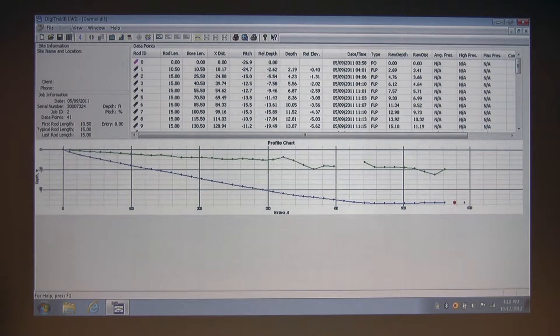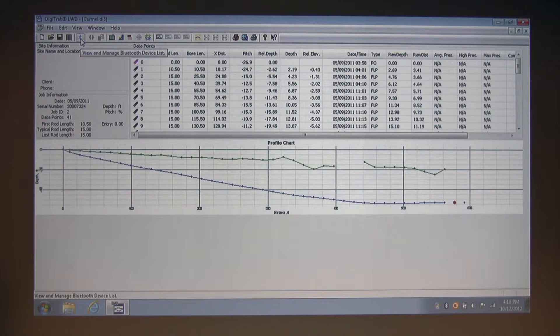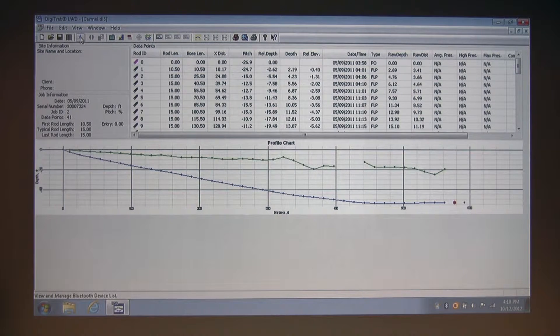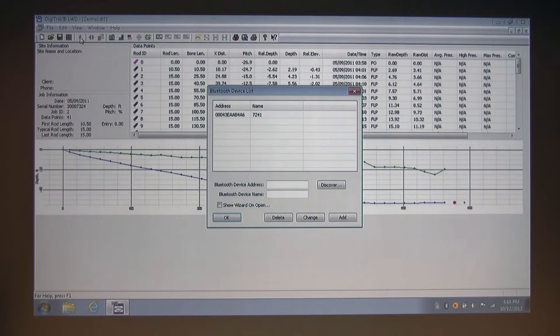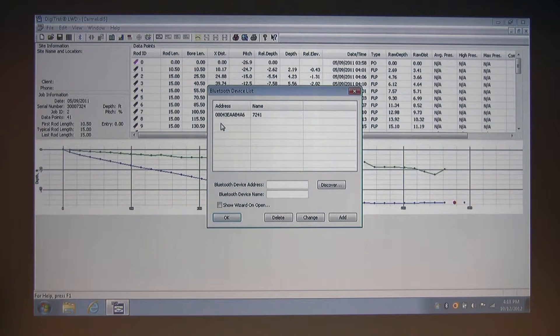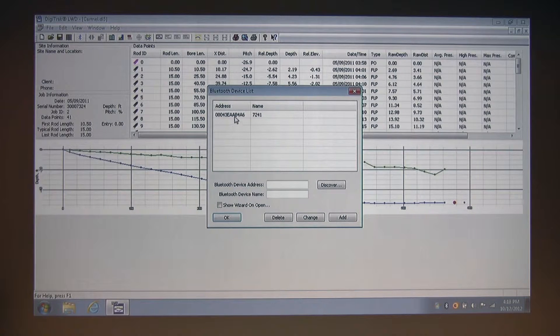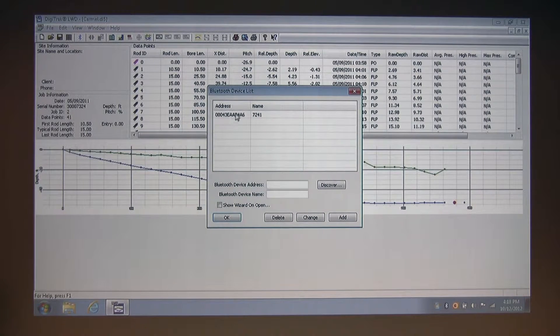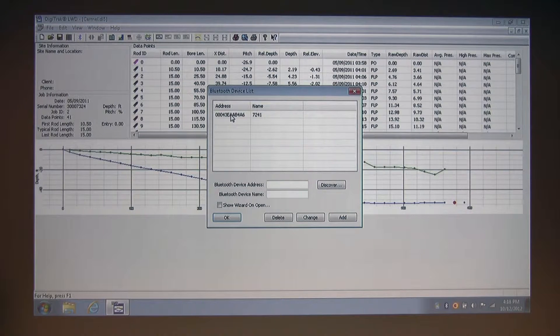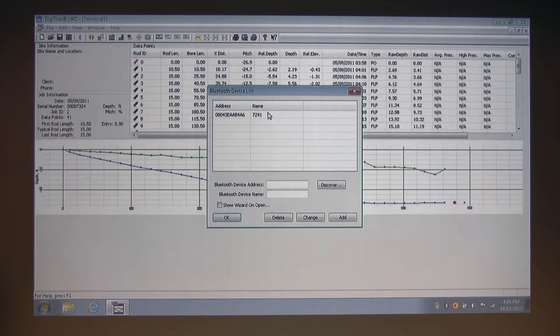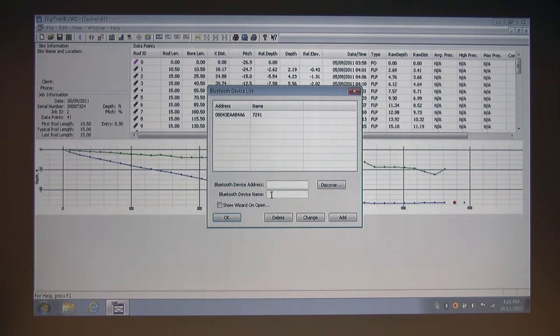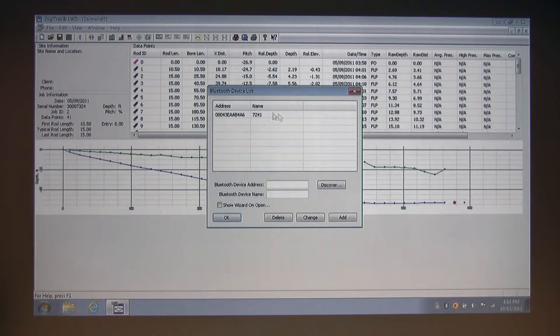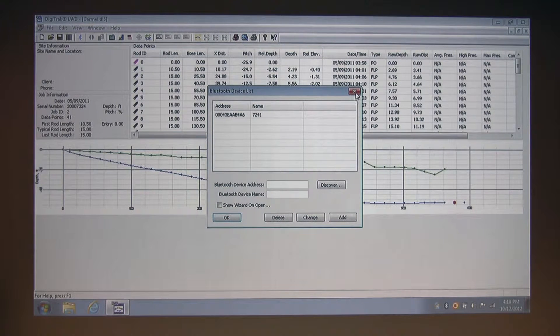To the right, we see the industry standard Bluetooth icon, and this represents for LWD the Bluetooth device list. I'm going to click the Bluetooth icon, and here we are at the device list. As you can see, the F5 receiver that I've already entered has the Bluetooth ID in the address field and the last four digits of the serial number, which I like to use as the Bluetooth device name, already populated to the list. I can close this and move on.